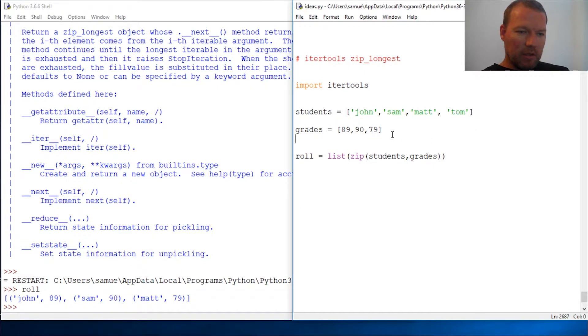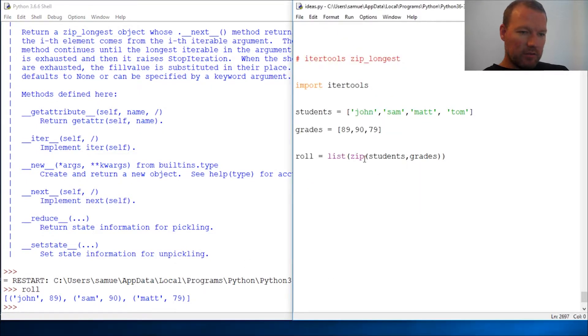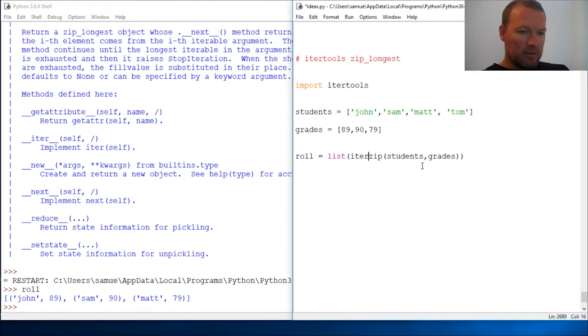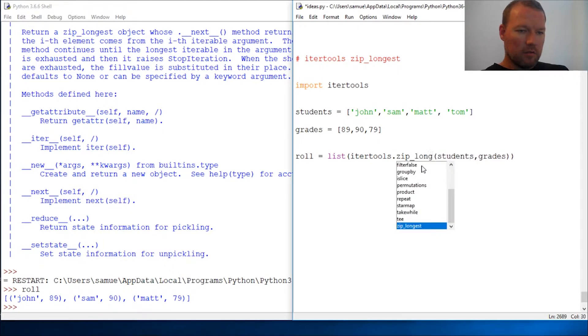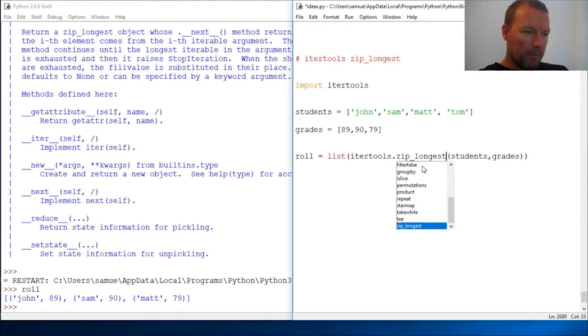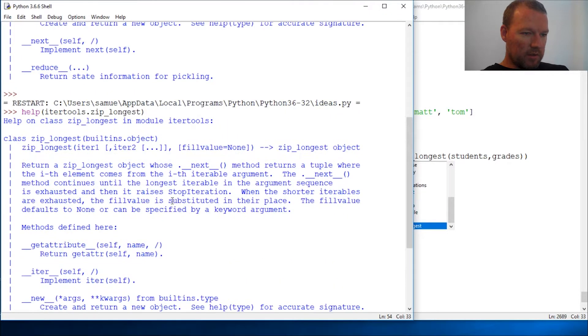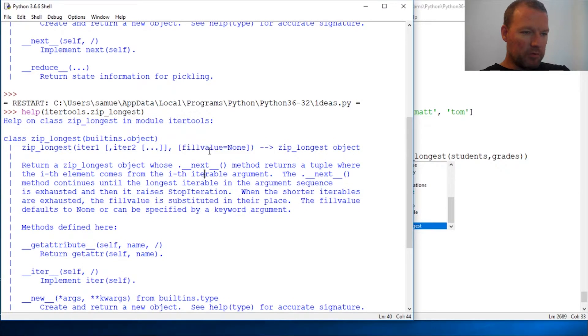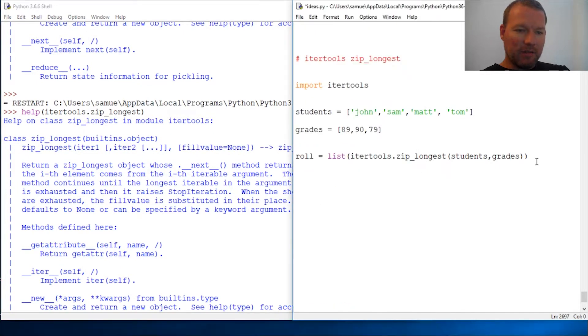So let's use itertools.zip_longest. Now before I hit this, let me show you what this says. This has an optional argument of fill_value of none. So if it's missing one, it's going to fill it with none.